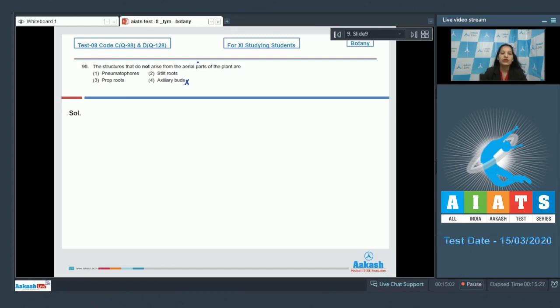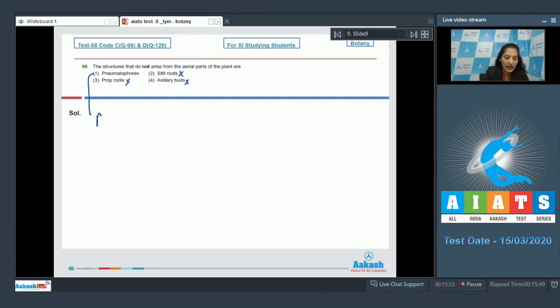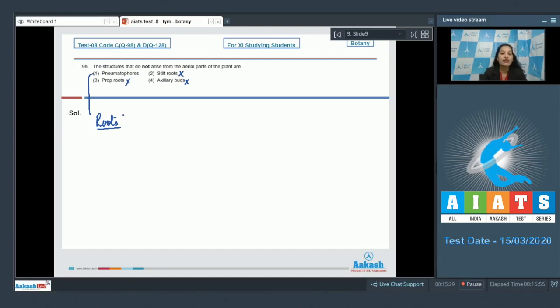Stilt root and the prop roots, they are adventitious roots, they arise from the stem, so they arise from the aerial parts. Pneumatophores, they are respiratory roots, they come out vertically from the ground and they are meant for the absorption of oxygen from the atmosphere. So the correct option for the given question is option number one.